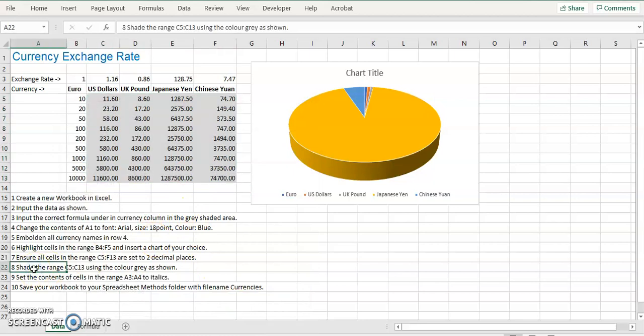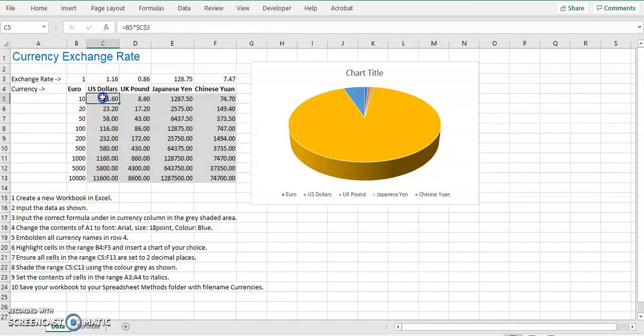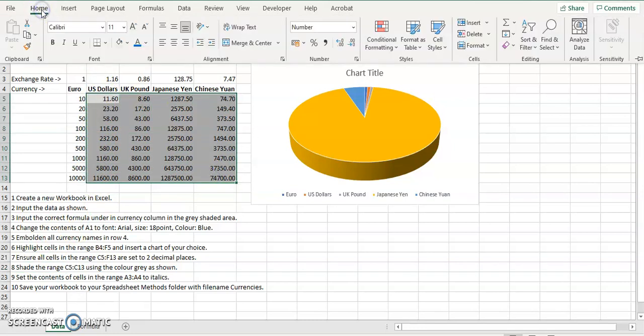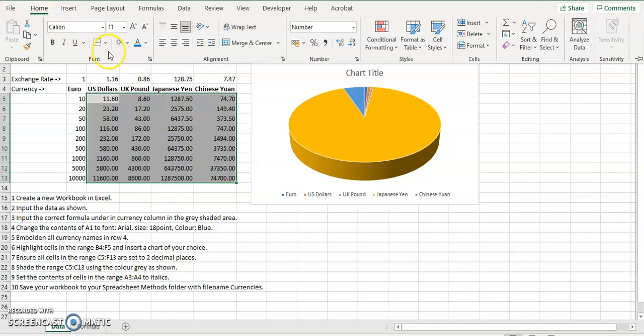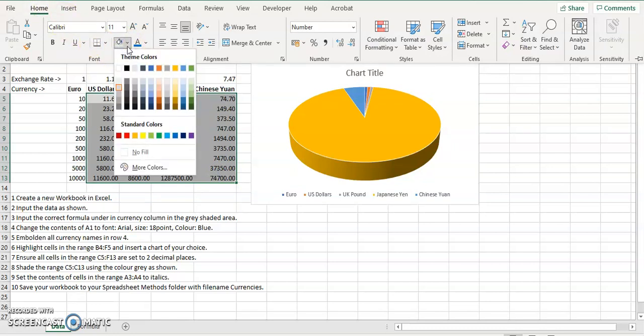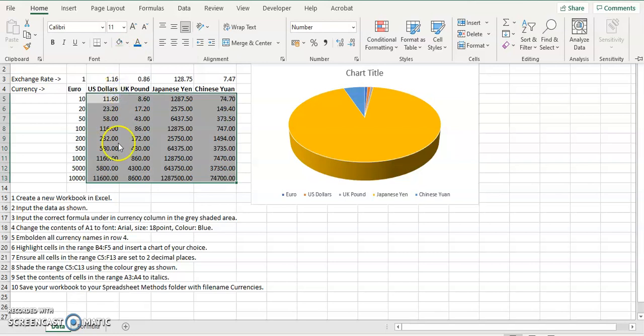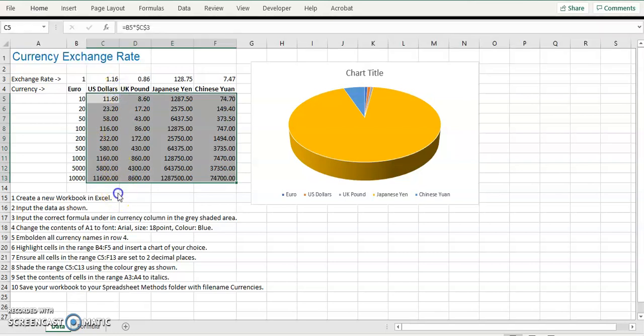Shade the range to a gray color of your choice. You just highlight. Highlight this. So highlight the range. And the shading is inside here. We saw that already. So we select gray, OK.